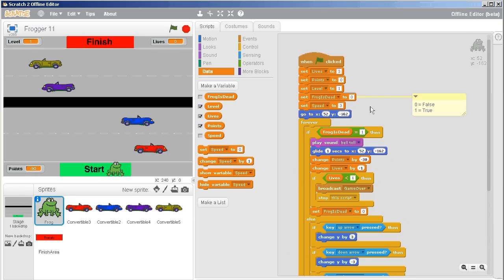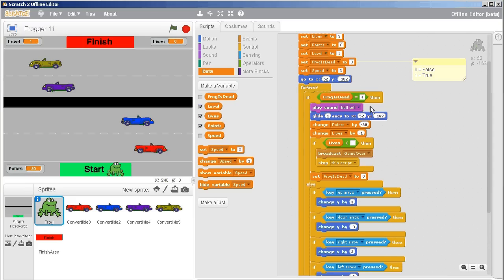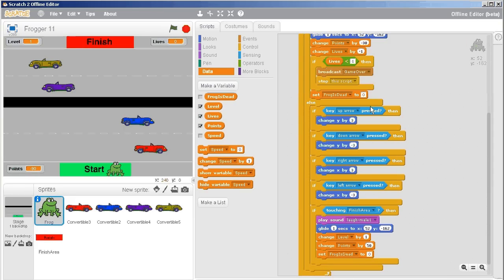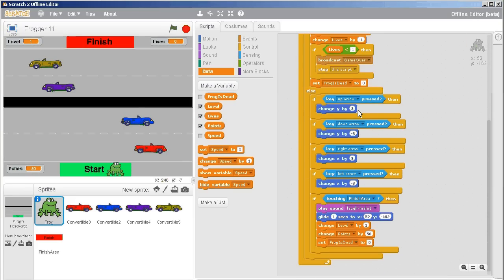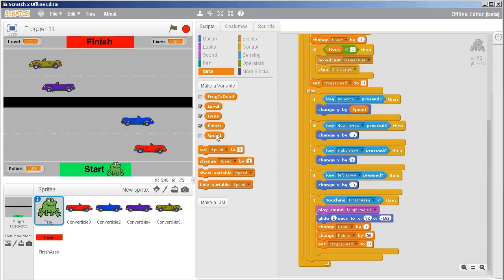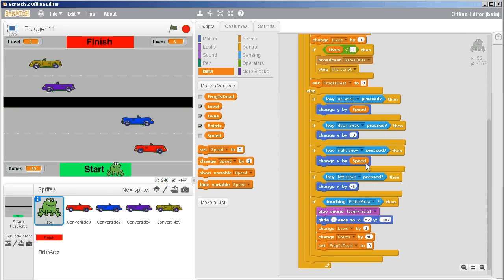Now I need to find where my frog actually moves. Here's where I've got a speed of three, or the down arrow is a speed of negative three. For the positive three, I can just put in speed, and then later as speed increases with new levels, this will automatically speed up my frog.